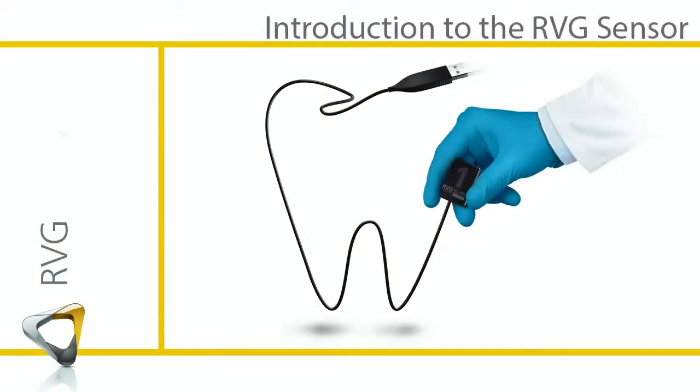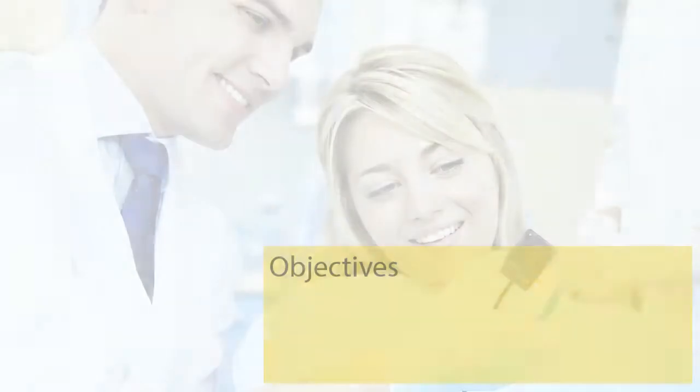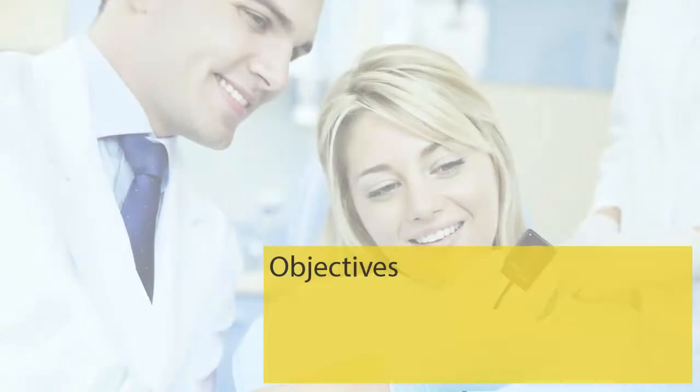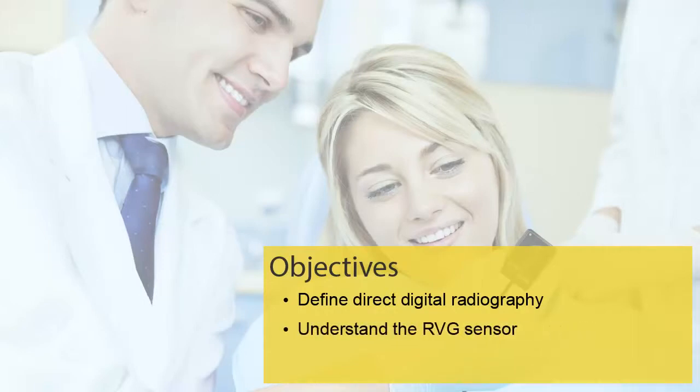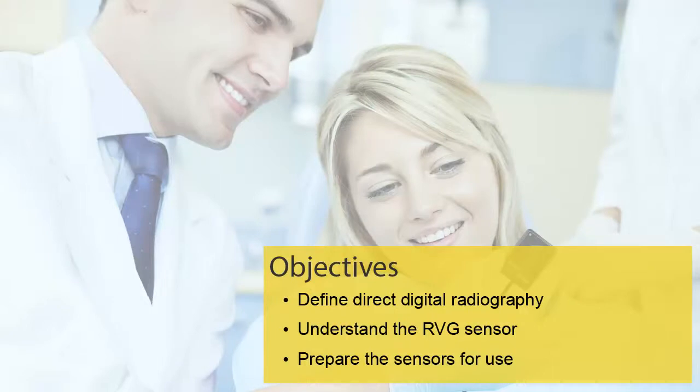RVG System Introduction to the RVG Sensor Recorded Class. By the end of this class, you should be able to define direct digital radiography, understand and identify the RVG sensors, and prepare the sensors for use.